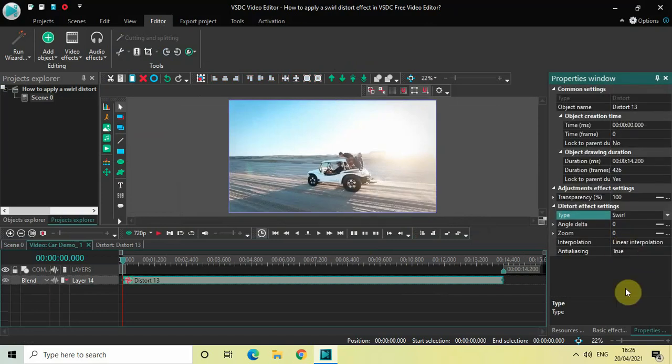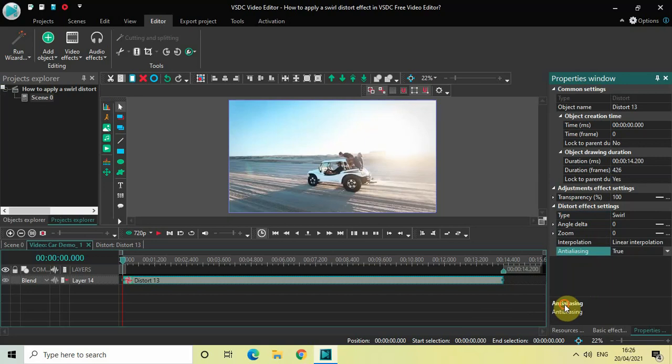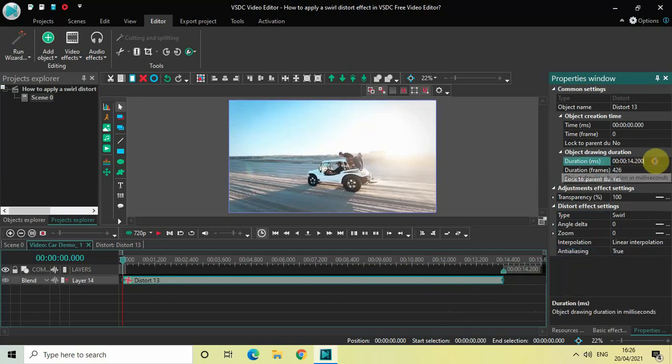Now swirl distort effect contains a couple of options, but the option in which we are really interested in is this one called Angle Delta. So we will look into this option, but before we do that, one thing which I would like to do is I would like to decrease the duration of my distort effect. So currently the duration of my distort effect is 14 seconds 200 milliseconds. So I would like to decrease the duration from 14 seconds 200 milliseconds to somewhere around 3 seconds. Perfect.